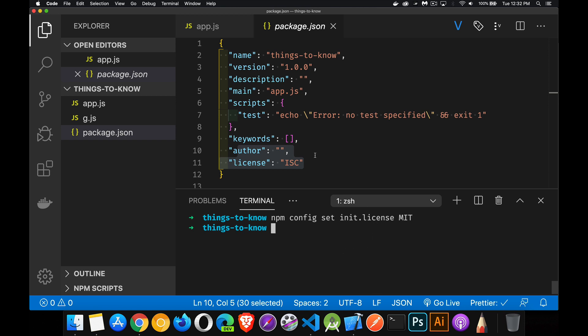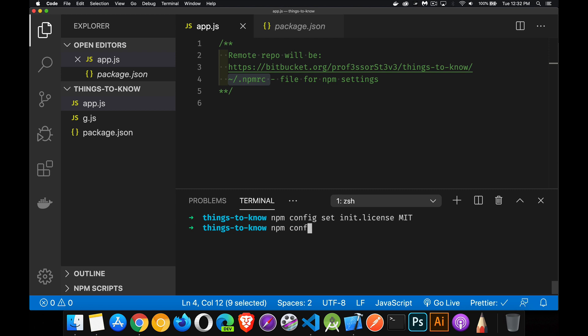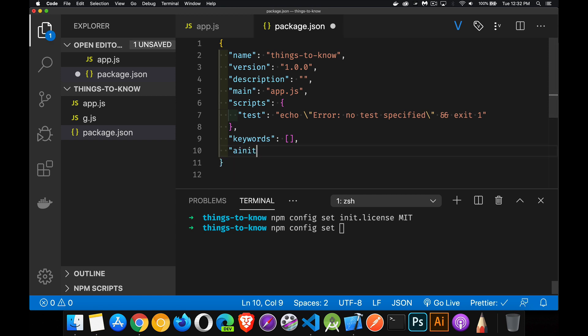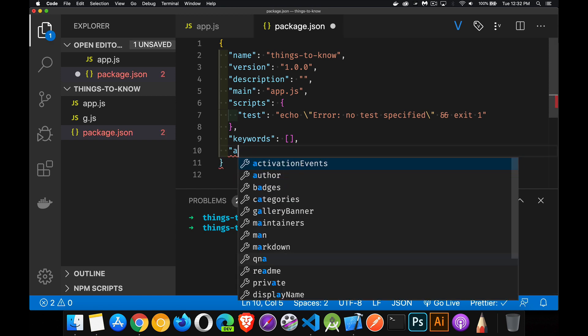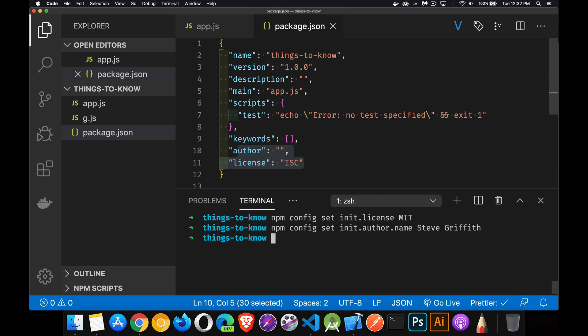Done. Now, what that did was it saved that information inside this npmrc file, or .npmrc file, which is inside your home folder. Whether you're on Windows, or Linux, or Mac, inside your home folder, that's where you'll find this text file, and it will have the things that we're defining here. So, npm config set, and I want to put an author in there. So, I'll say init.author. Now, author is made up of a bunch of parts. So, name is one part. So, I can say Steve Griffith. That's been set. And we can say npm config set init author email and url.